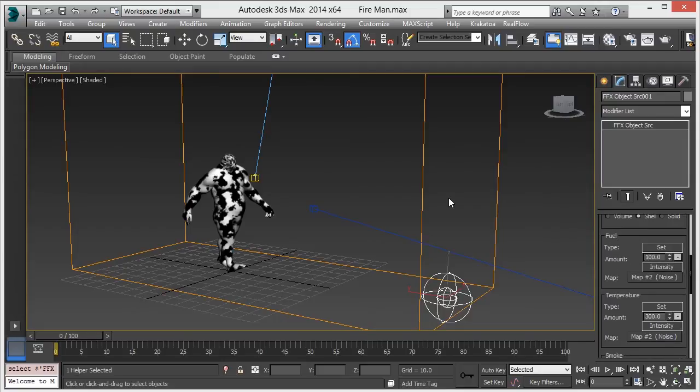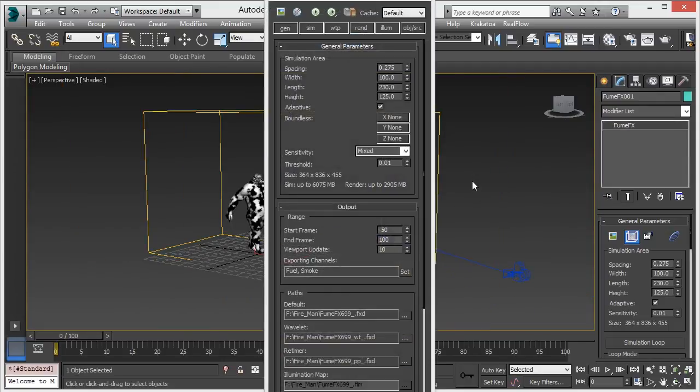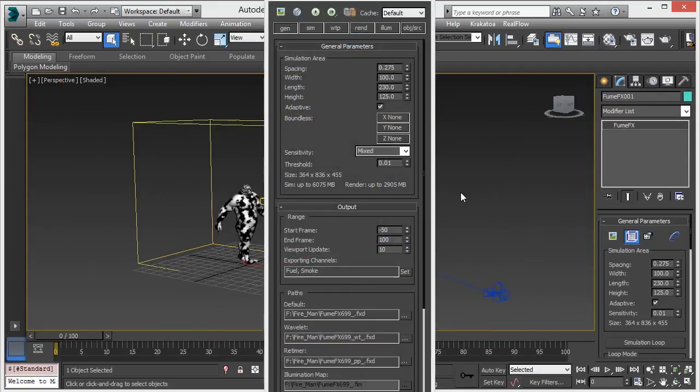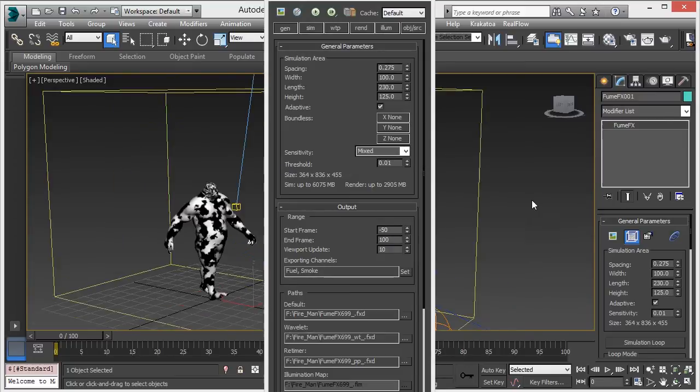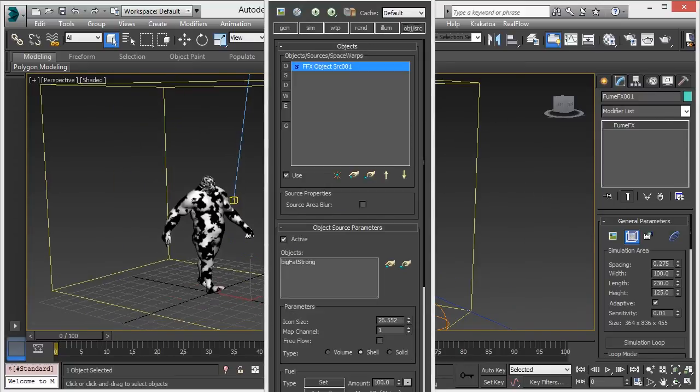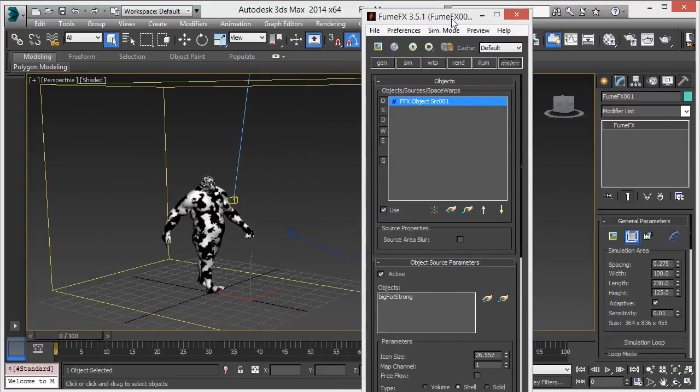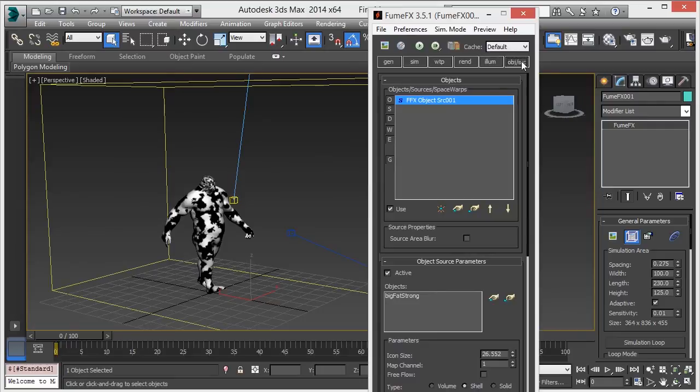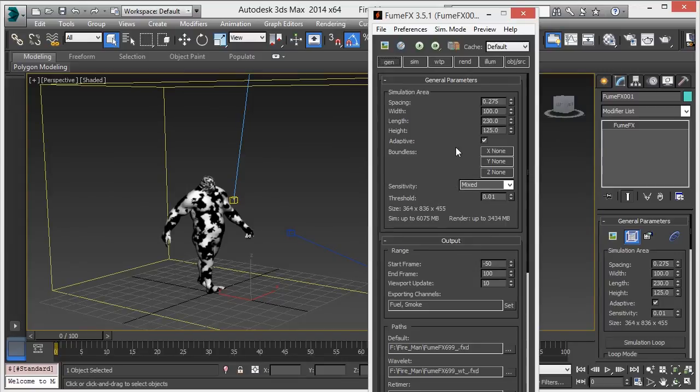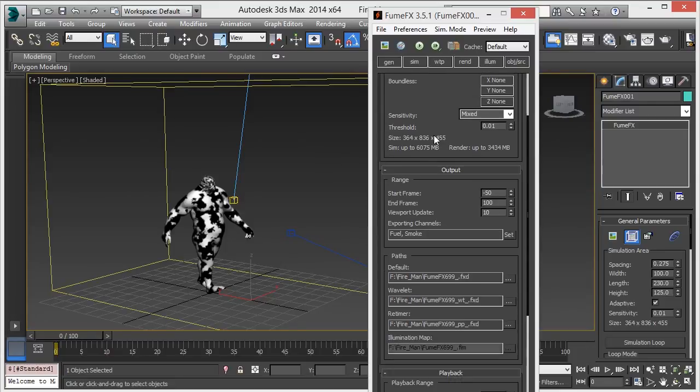Now create the FumeFX container and add this object source into the objects and source section. Go to general parameters - make the spacing 0.275, and set width, length, height as per your requirement.